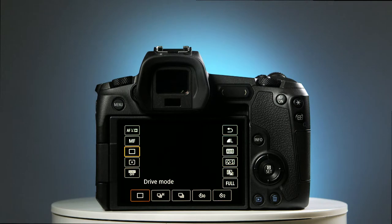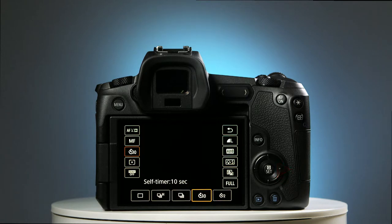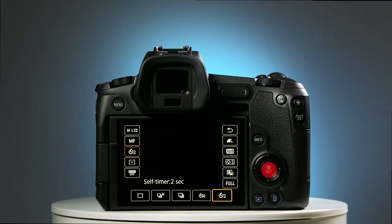Using the right-hand selector button, we'll choose a 2-second timer. And to save the choice, press the Set button and you're ready to go.